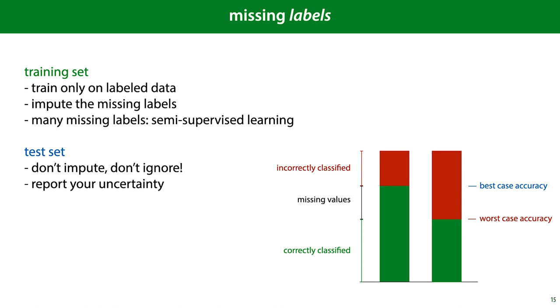On the test set, however, you shouldn't impute or ignore the missing values, since that changes the task and most likely makes it easier, which will give you false confidence in the performance of your model. Instead, you should report the uncertainty created by the missing values. In classification, this is easy. You compute the accuracy under the assumption that your classifier gets all missing values correct, and under the assumption that it gets all missing values wrong. This gives you a best-case and a worst-case scenario, respectively. Your true accuracy on the test set is somewhere in between.